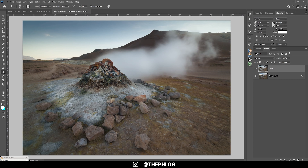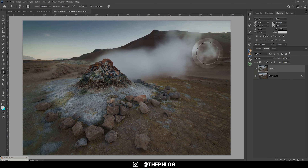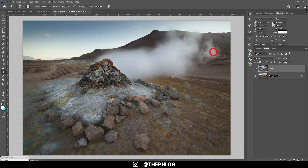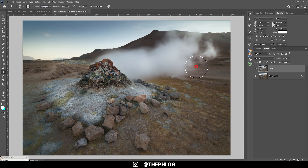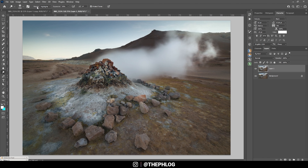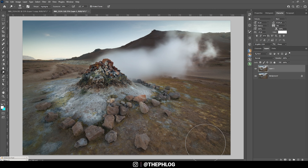Next, if I want to dodge the steam specifically, going in with midtones selected does work, but I can be more precise by changing the range to highlights. Brushing over it, you can see how it specifically targets the steam. If I use the dodge tool with highlights selected and brush over the dark part of the foreground, not much happens since it only targets highlights. To target that dark area we simply have to choose shadows and then we can brush over it nicely.